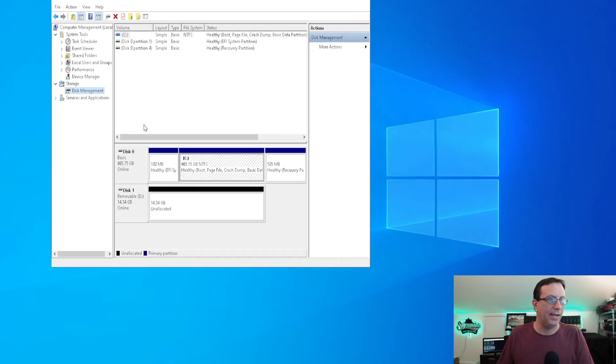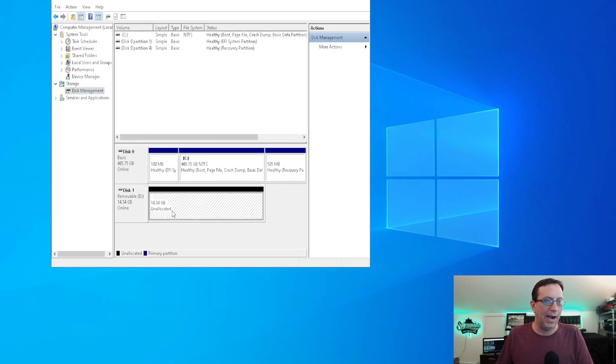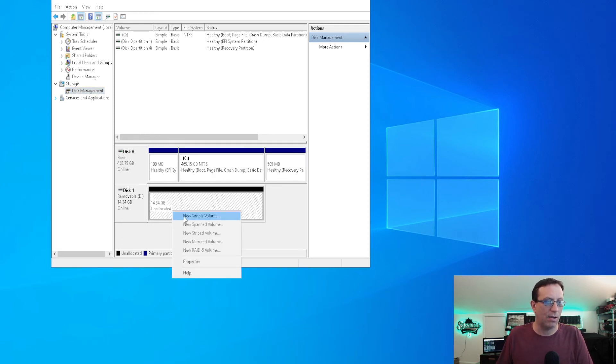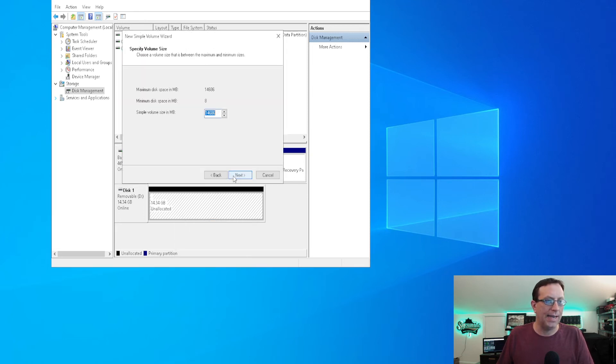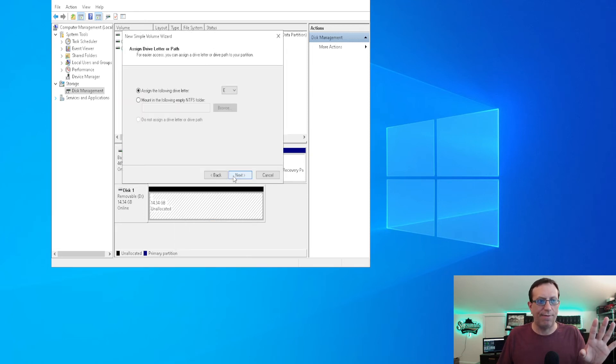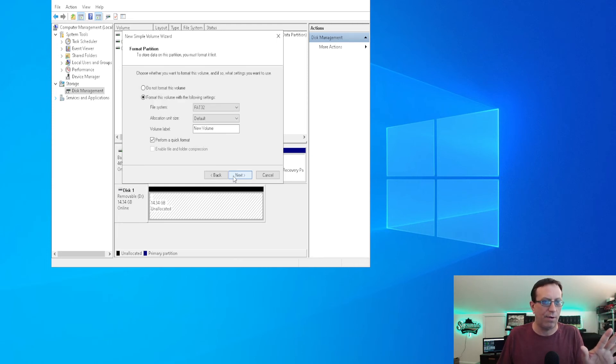So now we're back here at our computer management. And what we're going to do is we're going to highlight it. By clicking on it, we're going to highlight it. We're going to right click on it. And we're going to do a new simple volume. We're going to go here. We're going to click next. We're going to leave all of this as default. We're going to leave this as default. If you want, you can change this. But we'll just leave it as default for argument's sake.